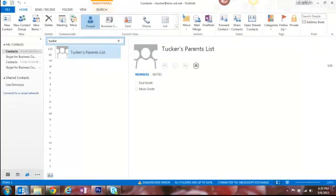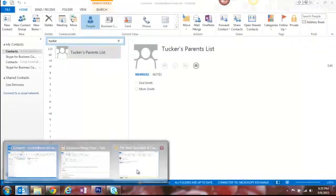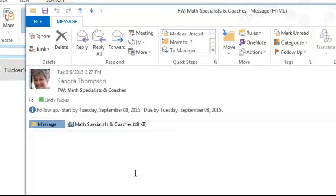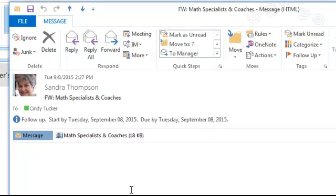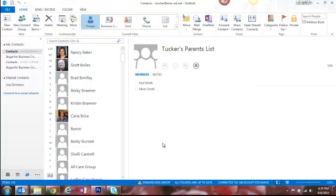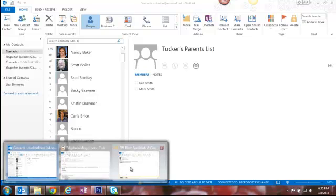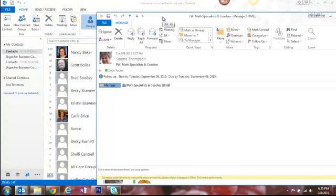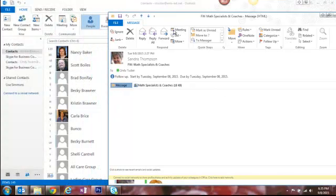As luck would have it, my friend Sandy happened to send me an email today with an attached contacts list. I'm going to make sure I'm in the contacts screen of Outlook 2013, then I'm going to pull up Sandy's email and I'm going to arrange them so that I can see her email with the attachment